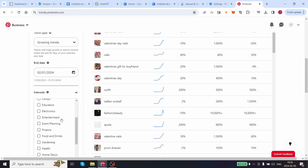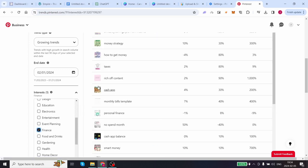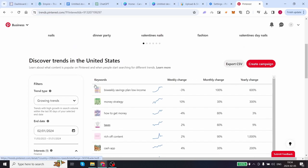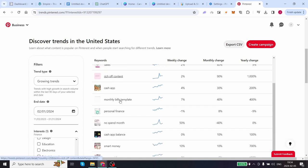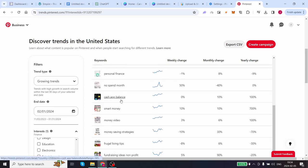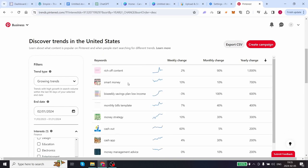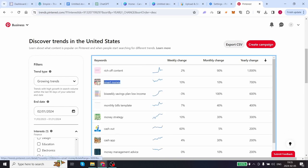Over here we can see what most people are searching for: bi-weekly savings plan, low income, money strategy, reach-off content, monthly bills templates, smart money, money video, and so on. We are going to use the second highest one over here, smart money. Keep this tab open. We are going to come back to this later.